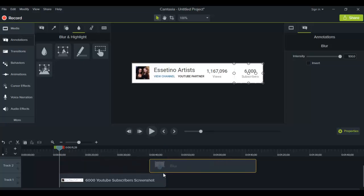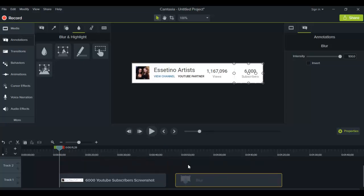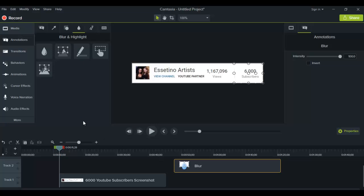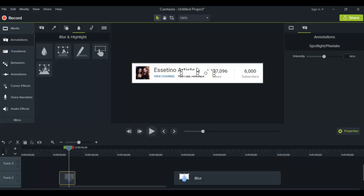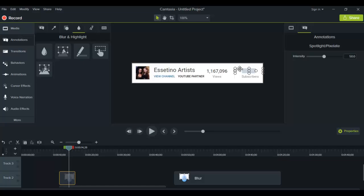That was the blur effect. If you like the way pixelate looks, you can use that. We're just going to hover over pixelate, drag it down, and it's going to give you this. Let's do the same thing - move it over and shape it to cover the 6,000 subscribers.